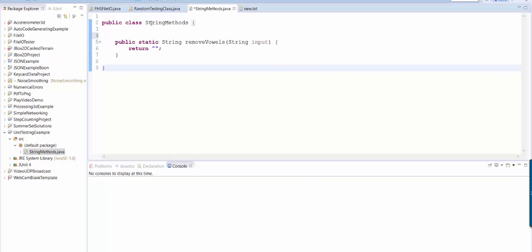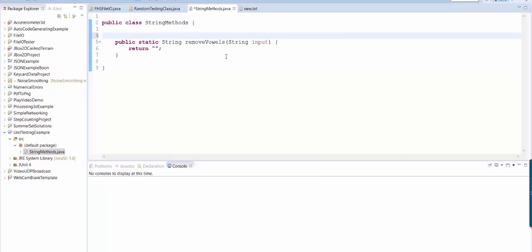So I have a class called string methods and I've made a static method that is called remove vowels and I'll tell you what it does as we write the javadoc comment.